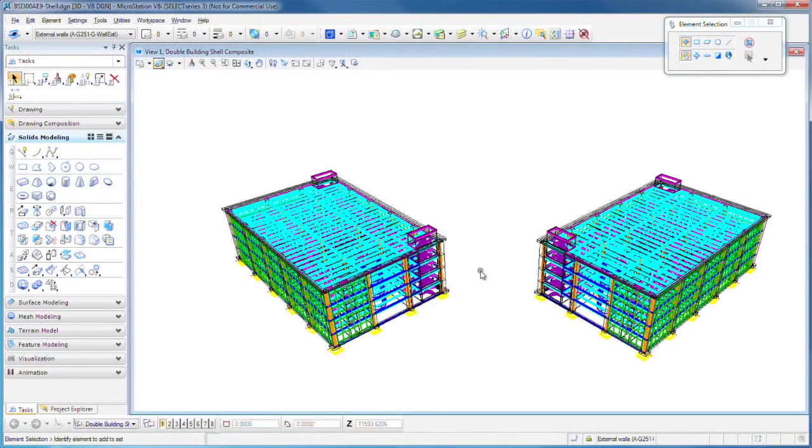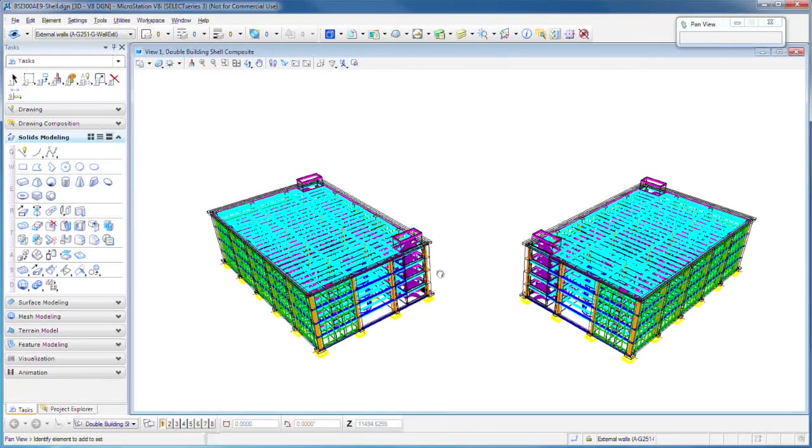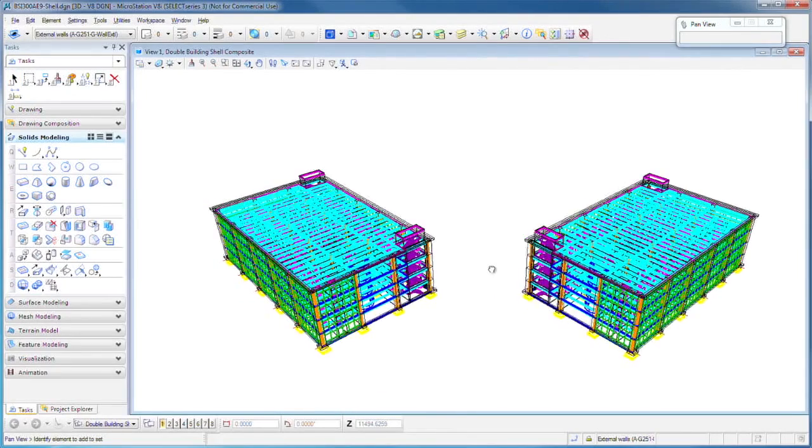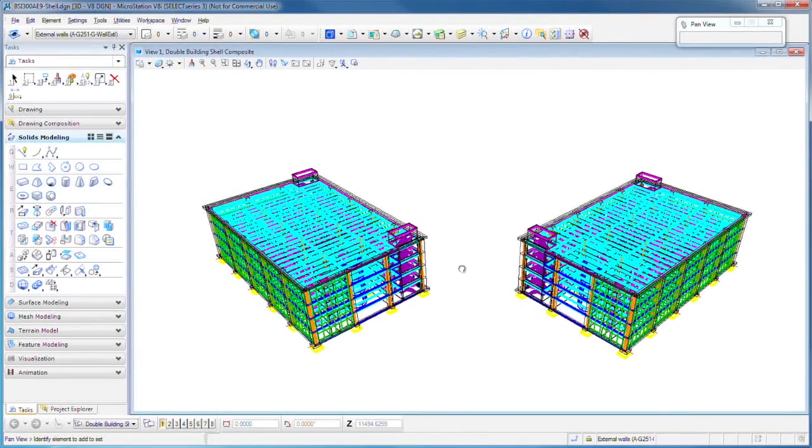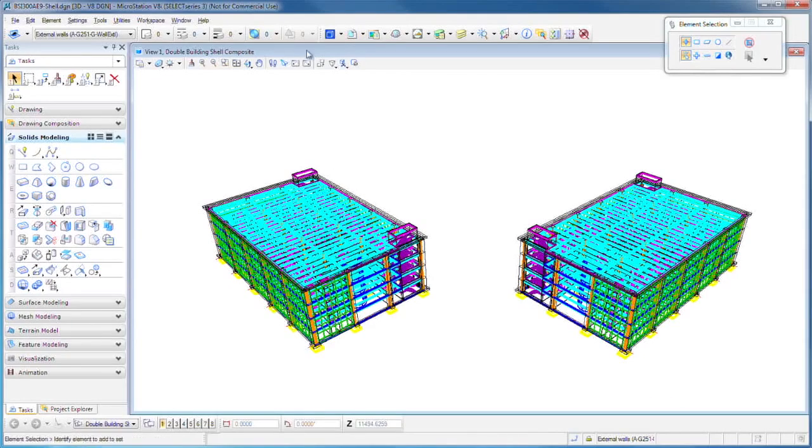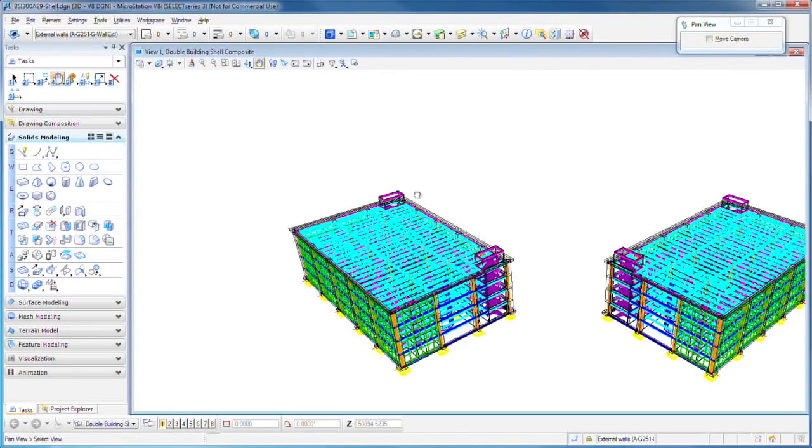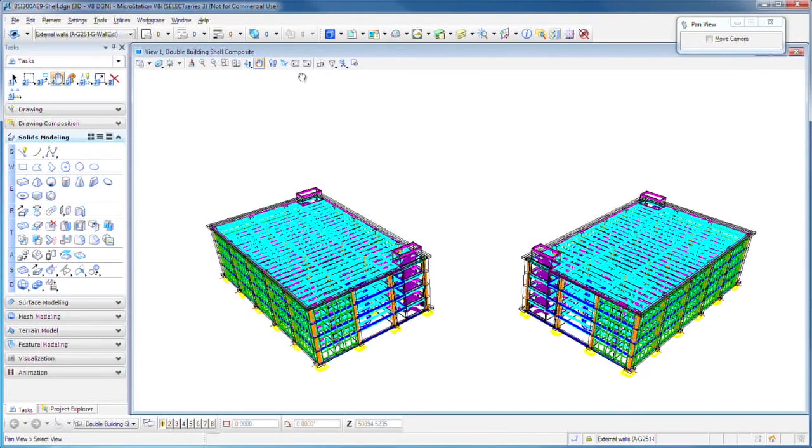If you press and hold the middle mouse button, you pan your view. Now there are some icons up here that do roughly the same thing. There's the pan, so you can left-click on that and pan.